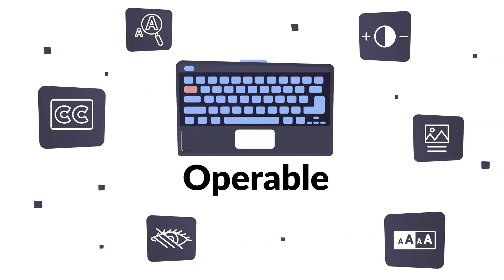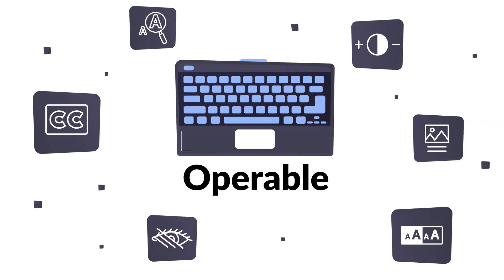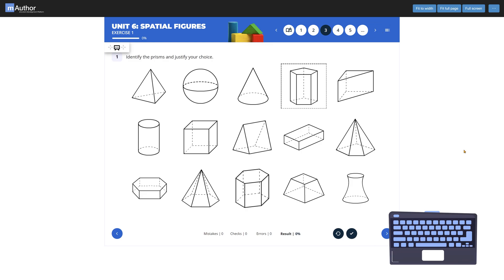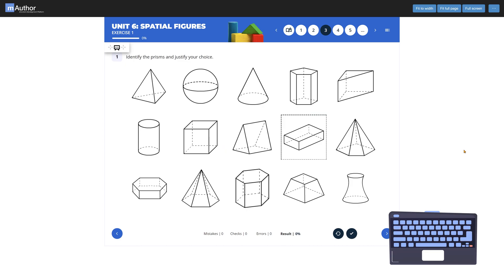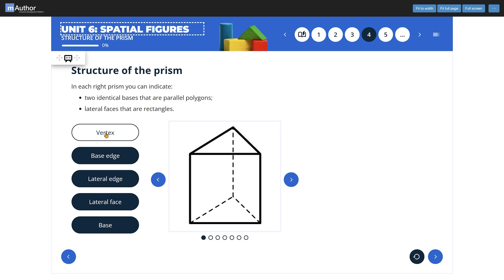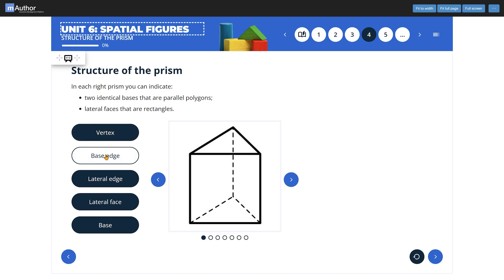Your content should also be operable. Make sure that all the functionality of your product can be used only with a keyboard — that is, without needing to use a mouse or pointing device as well. Use simple and logical key combinations for easy page navigation, like in this example. Give users enough time to read and use the content for any moving, blinking, or scrolling information.